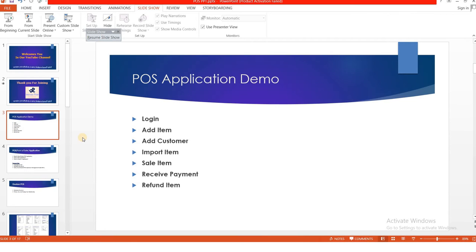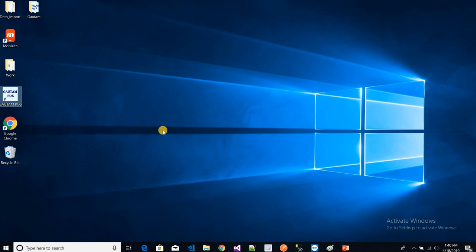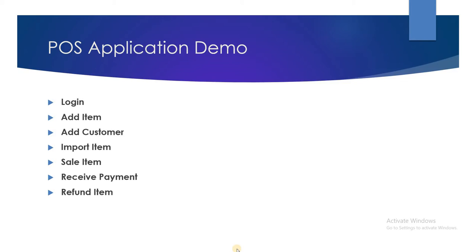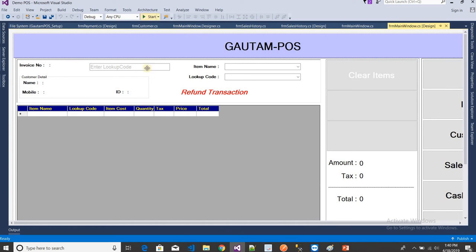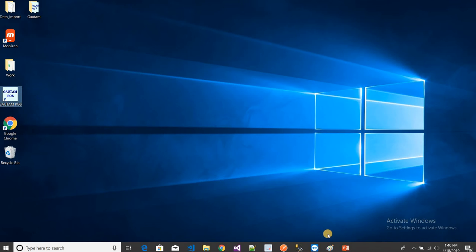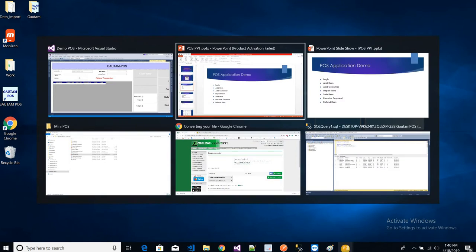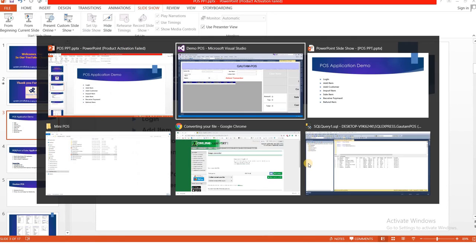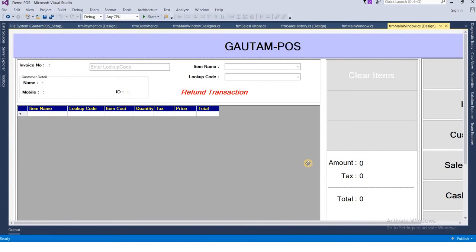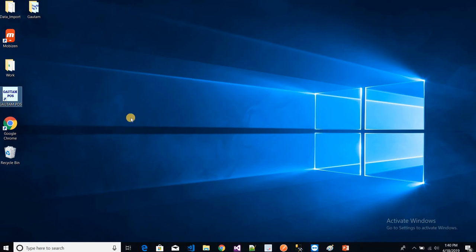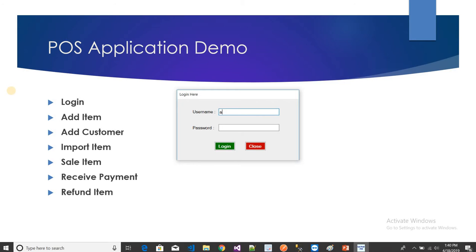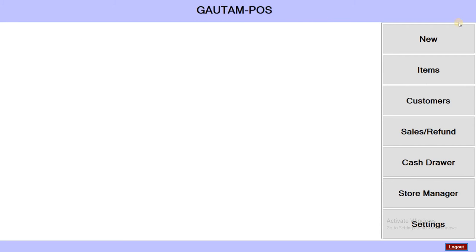I have created an installer for this application, and now I want to run that installer and show you the demo. Just click on the admin login — the username is admin and the password is one two three — that is the password I have created.